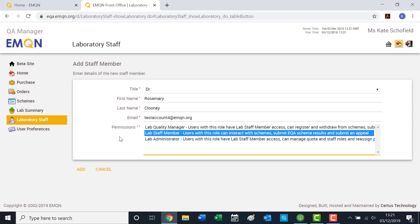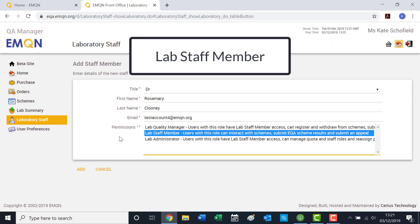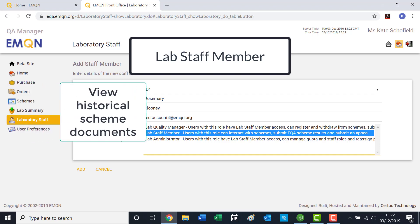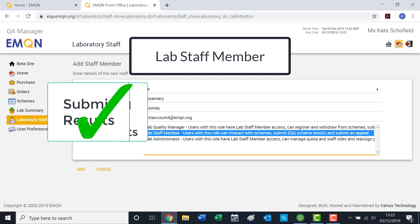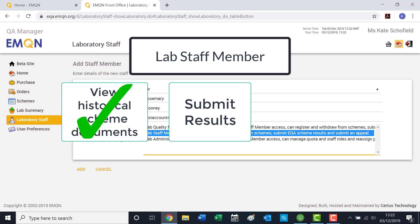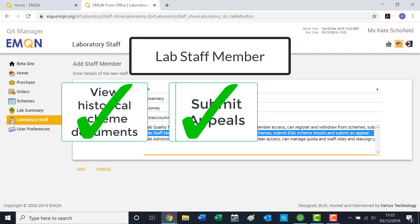This is represented as the lab staff member permission. As a lab staff member, the user can interact with schemes by viewing historical scheme participation documents, submitting results, and submitting appeals.